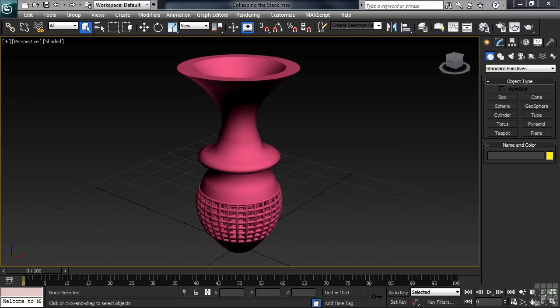In a nutshell, collapsing the stack lightens the load. But in doing so, you have to be aware that sometimes there's a price to pay. Max would have an awfully difficult time functioning without modifiers — they really are the bread and butter of how Max works. Unfortunately, modifiers put a stress on the system, each adding more strain to what Max has to calculate. Put enough load on the software and you'll soon feel things slowing down, from redraw speeds in your viewports to how fast a file opens or saves.